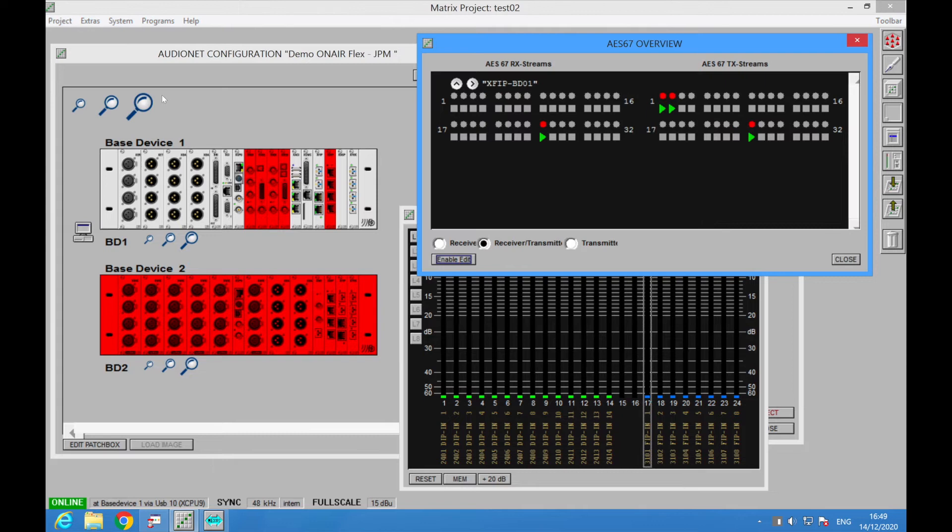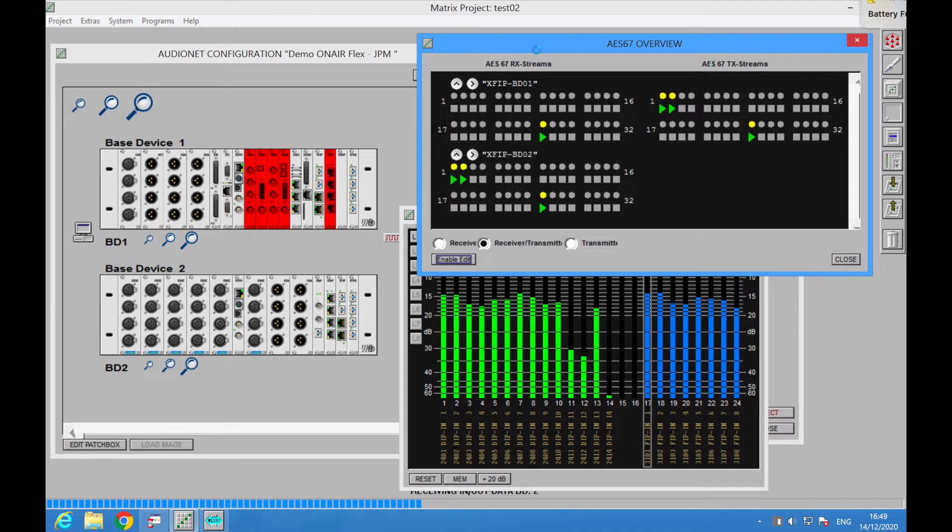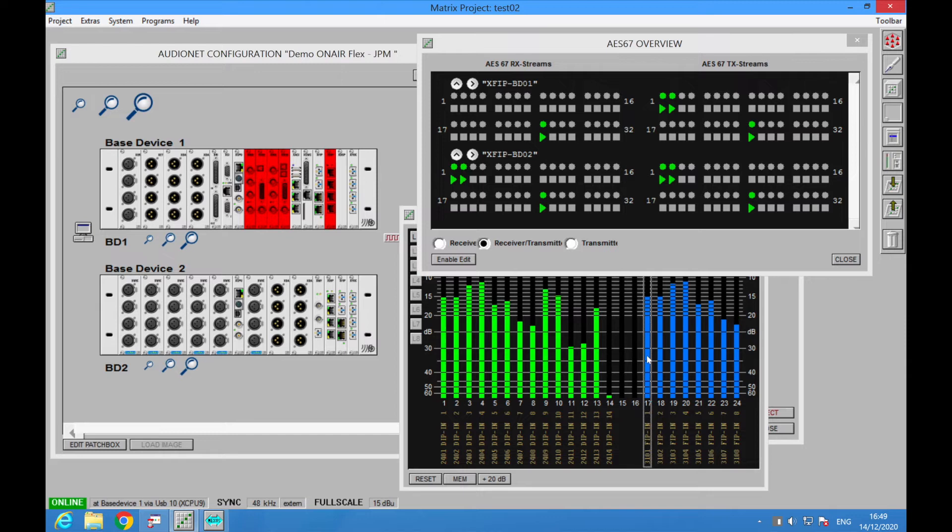In the GUI, opening the stream window will show the streams. As soon as the connections are detected, they will turn yellow for an active main or port 1. Logically, base devices turn from red to gray and audio will run. Yellow flashing will turn to green when the redundant stream becomes active.